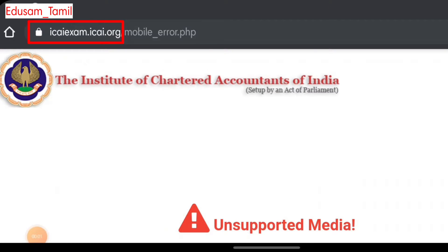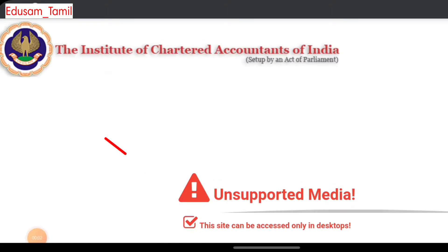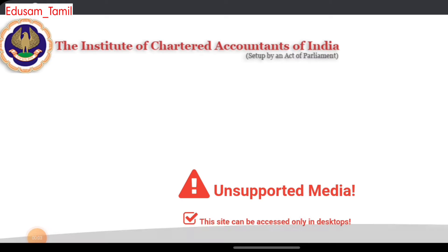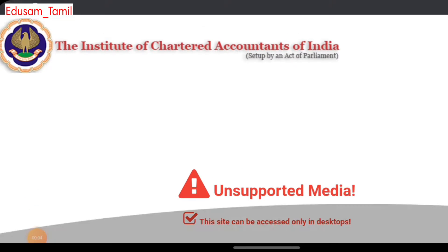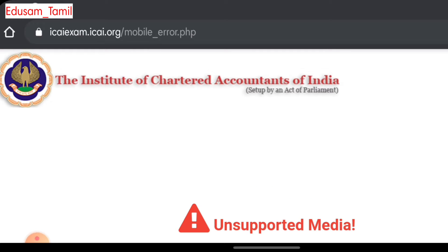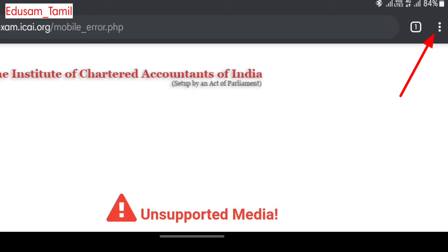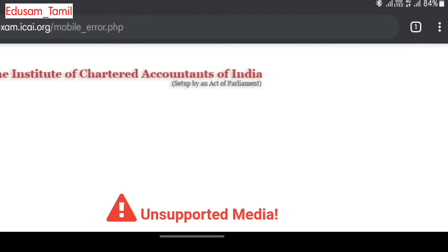That is the official website. If you're on mobile and see an 'Unsupported Media' message, go to the mobile browser settings. You'll see a three-dot button in the top right corner — click on 'Desktop site'.